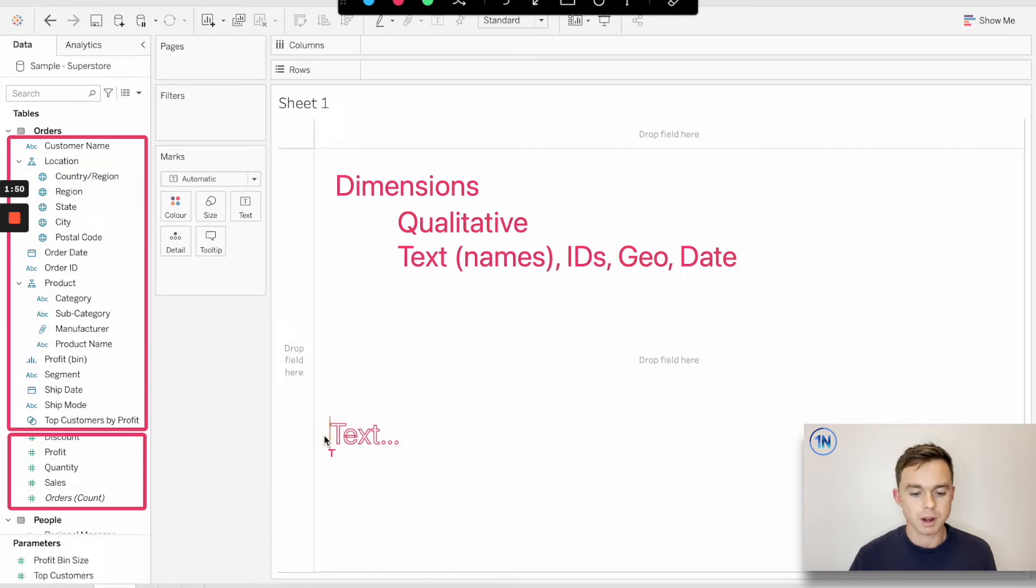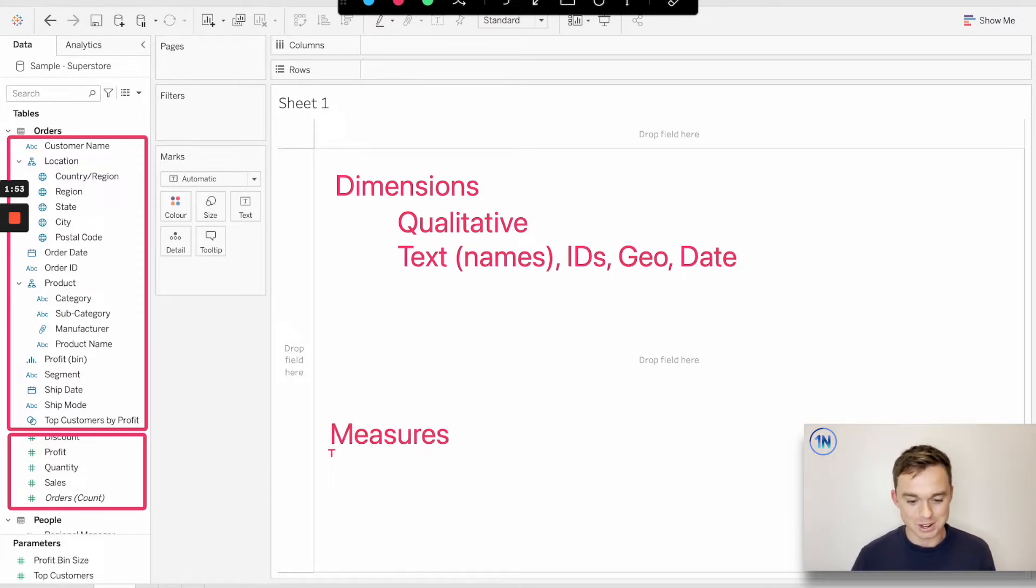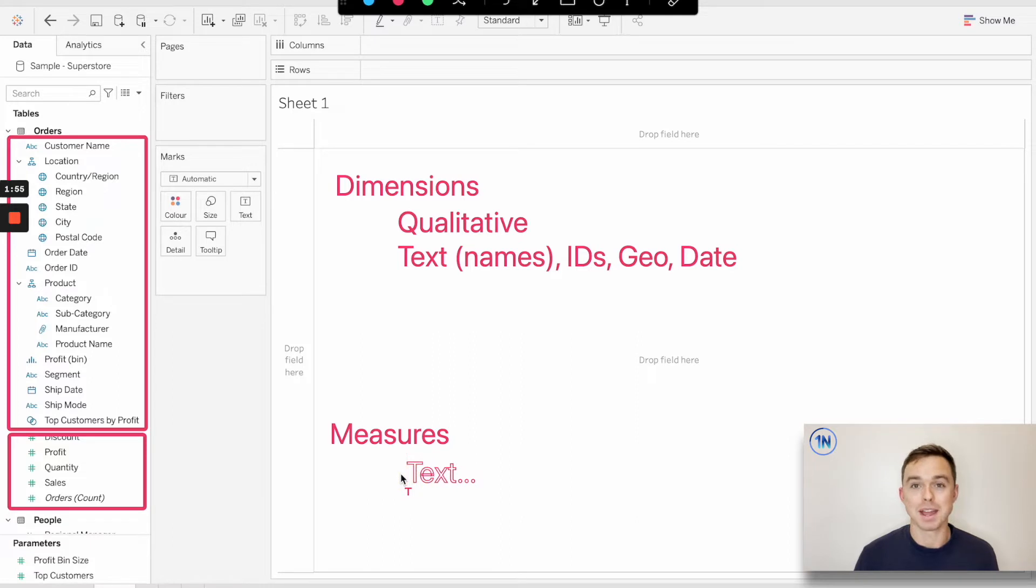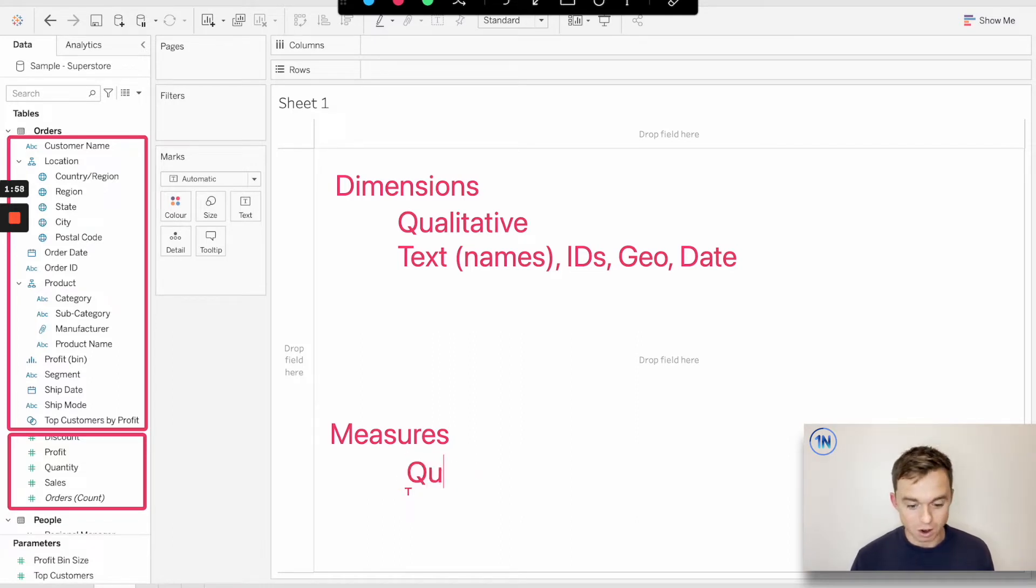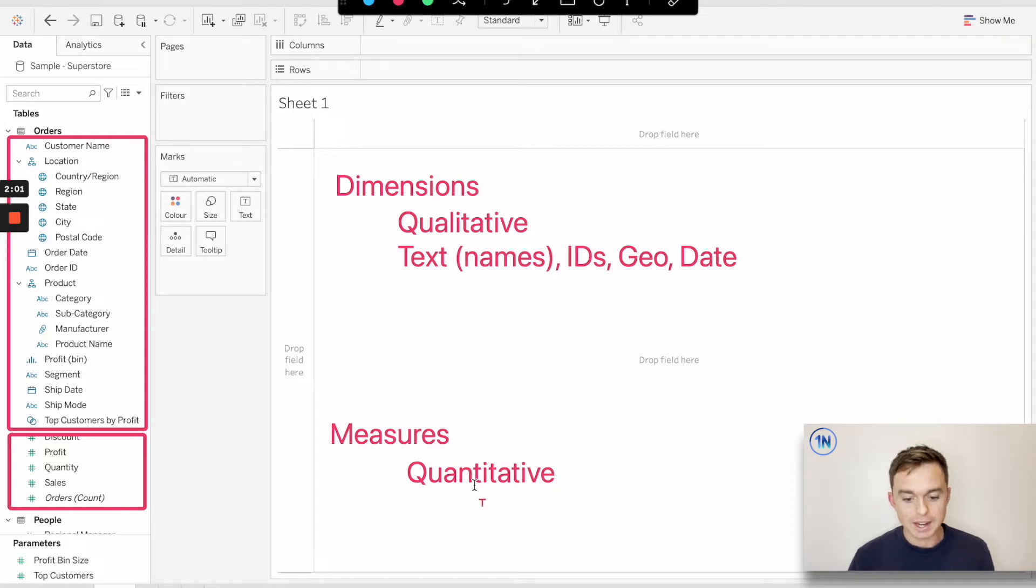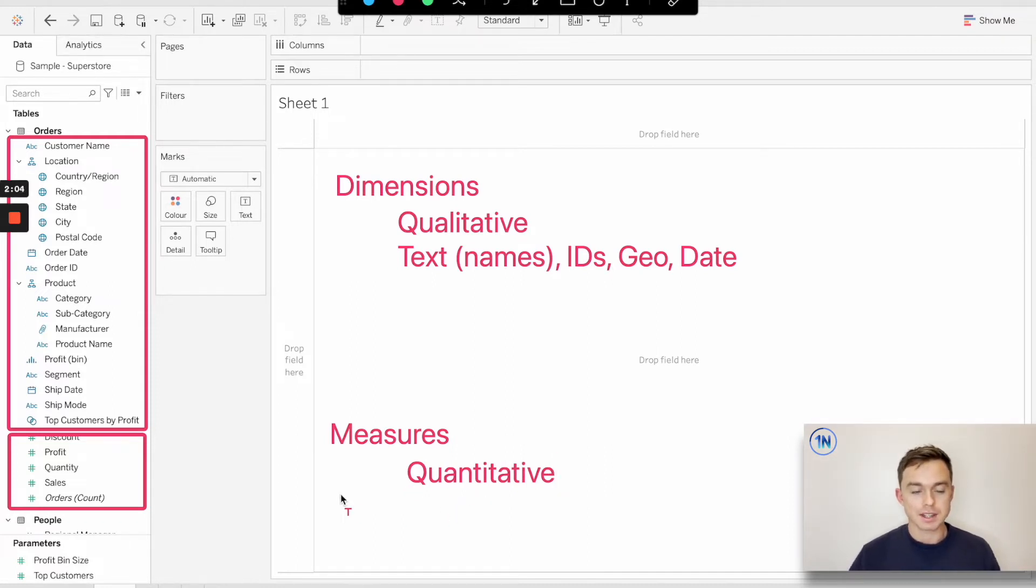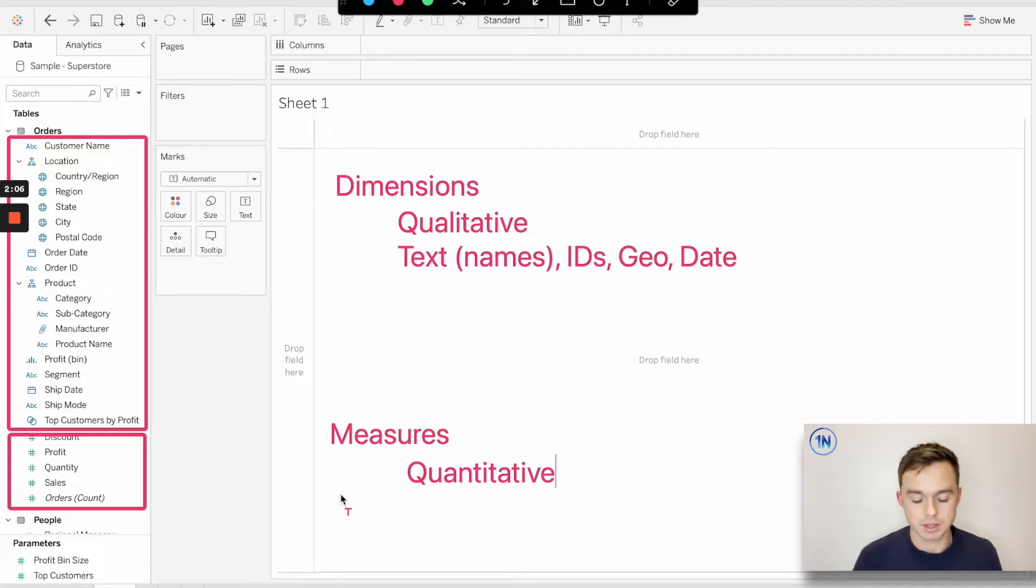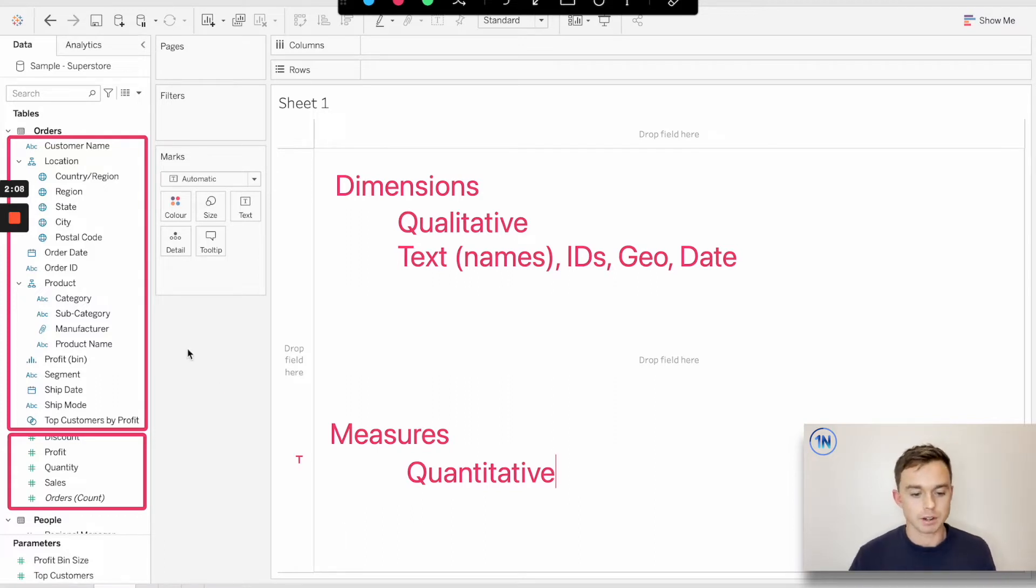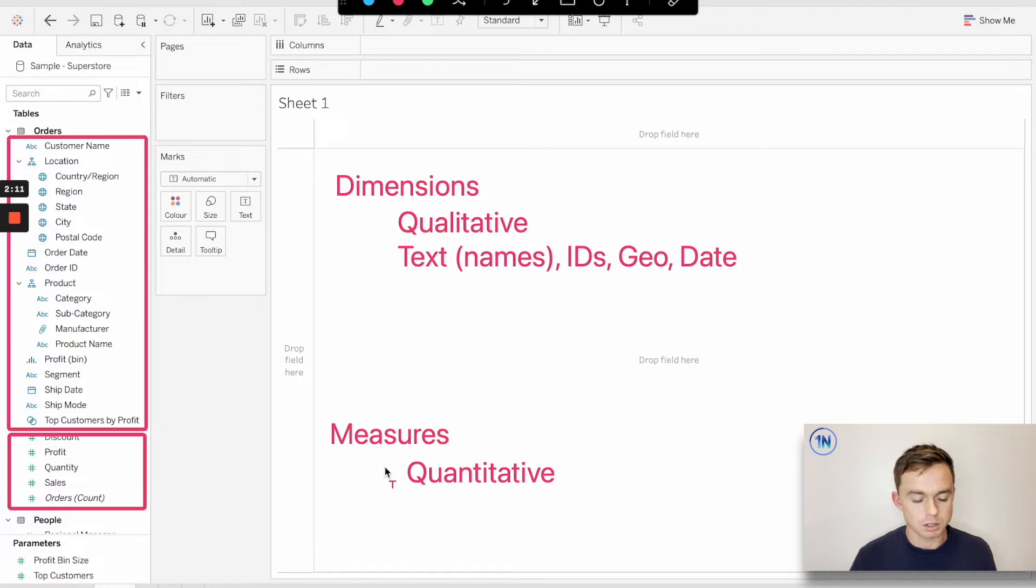So what about our measures down below? As the name suggests, the measures are the actual numbers that we're measuring. These are quantitative, the actual things that we're measuring. So we've got our dimensions up top and our measures down below.